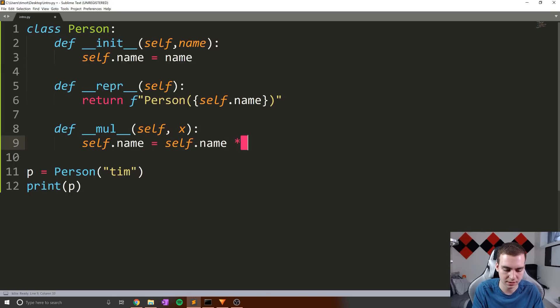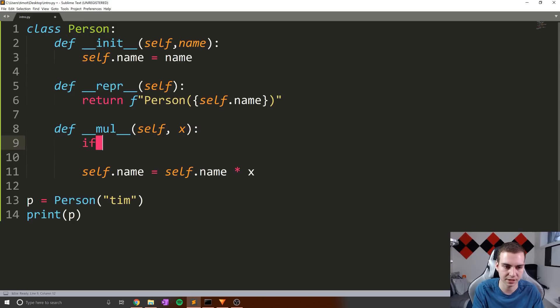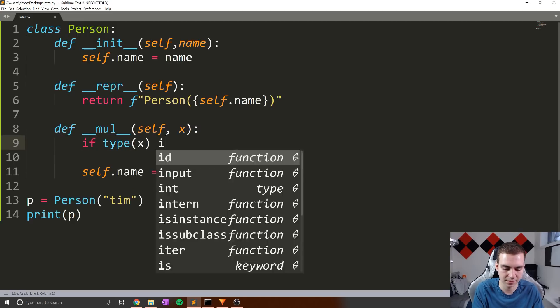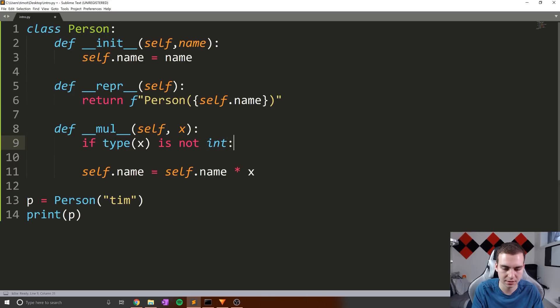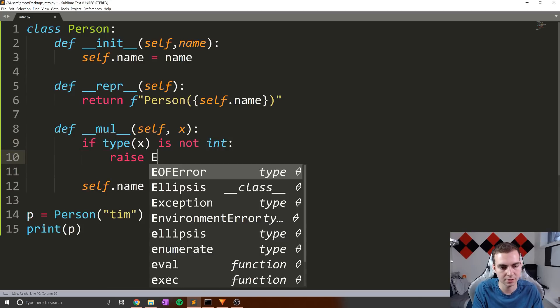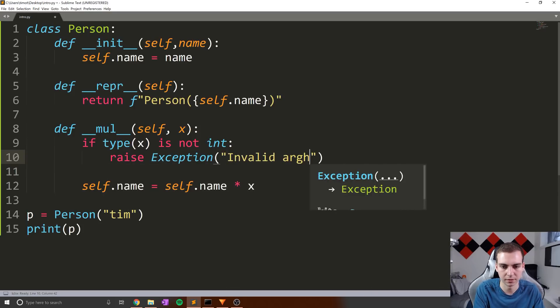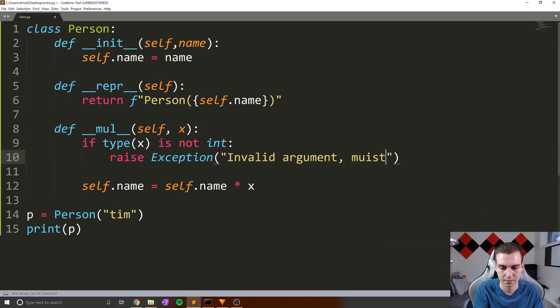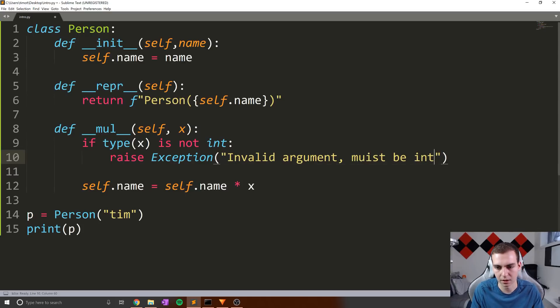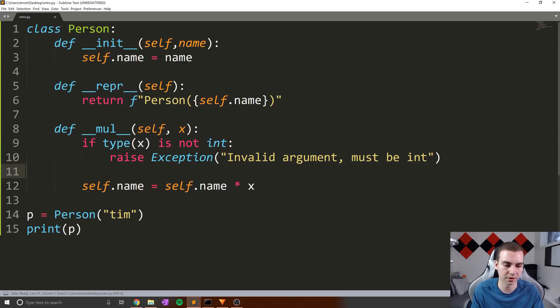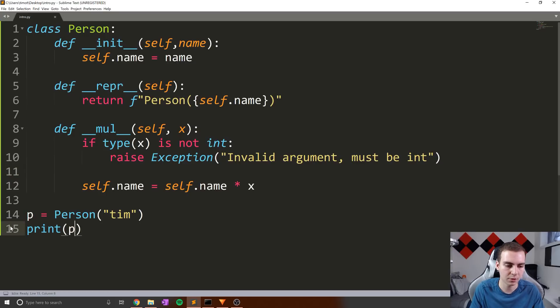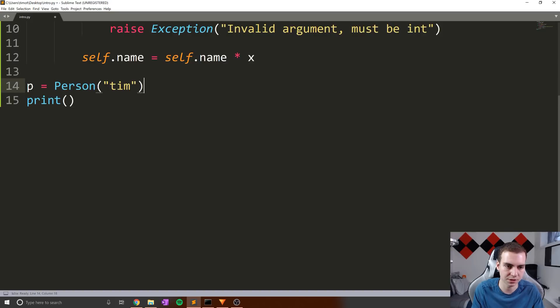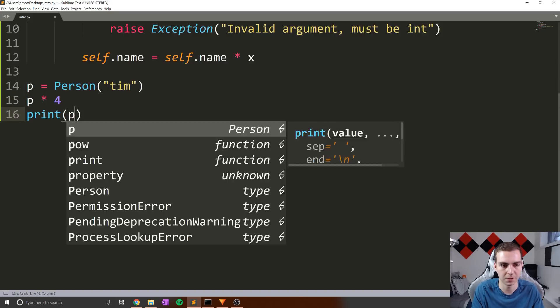So what I mean by this is I'm just simply going to say self dot name equals self dot name times x. And I'll even do a little check here. I'll say if type x is not int, then we'll simply just throw an exception. So we'll say raise exception, invalid argument, must be int. Yeah, whatever doesn't really matter what we put there, but that's fine. Okay, so we'll say P equals person. Now what I'm going to do is simply print P. I won't print that actually. We'll just say P times four, and then we'll print P. And let's have a look at what this gives us.